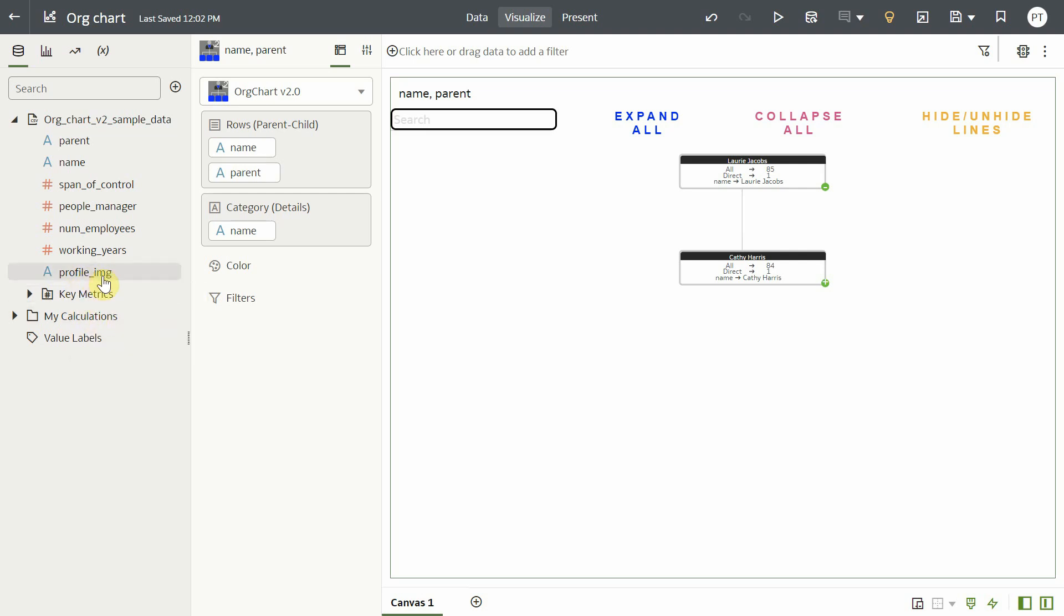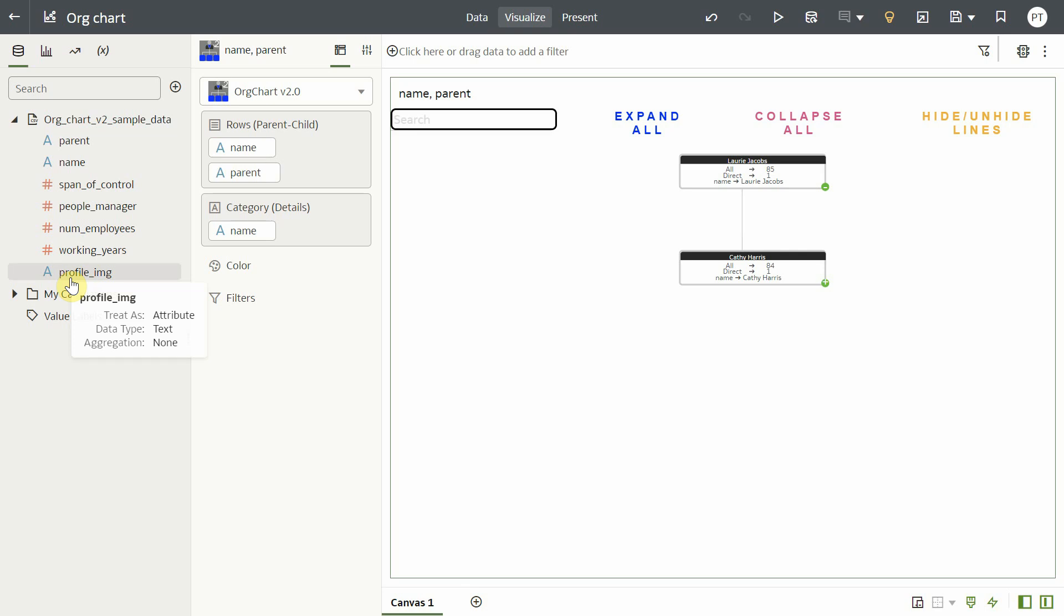The profile image column contains image URLs. You can directly use URLs that are accessible in Oracle Analytics. Another way to use the URLs would be to convert it into base64 so that it gets embedded in the data set.